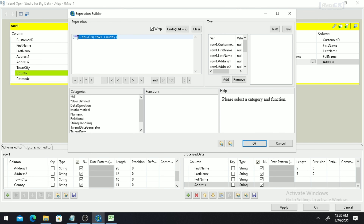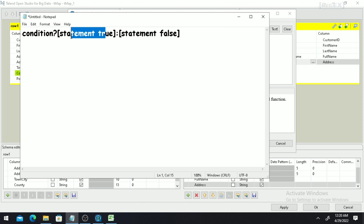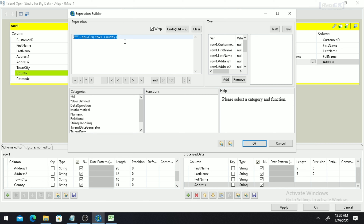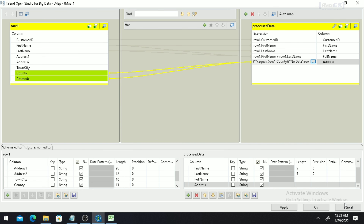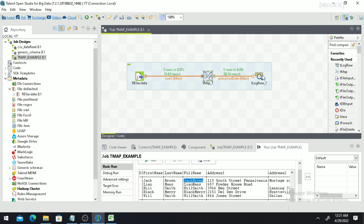We implement the ternary operator: if blank string equals row1.country — meaning if the country is empty — we execute an operation. I put a question mark and write No Data to indicate no data is present. Otherwise, if row1.country is not empty, I concatenate the Country and Postcode columns together in a single column. So if the condition is true (country is absent) we say No Data; if false (country is present) we combine Country and Postcode together.